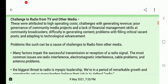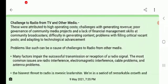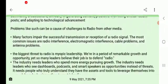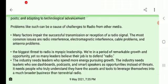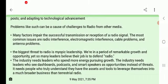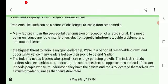Technological advancement is a major challenge faced by radio. Many factors impair the successful transmission and reception of radio signals. The most common issue is radio interference from electromagnetic waves used in radio. This interference creates serious problems, making it difficult to receive a clear signal.